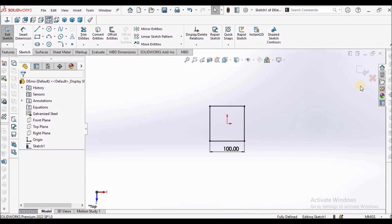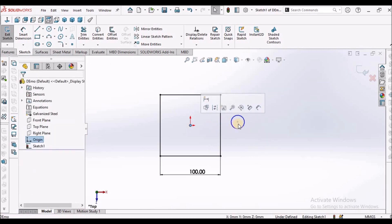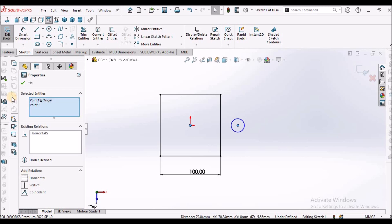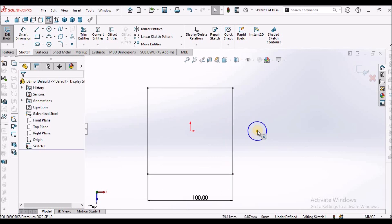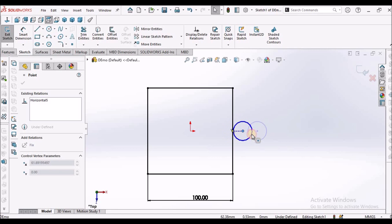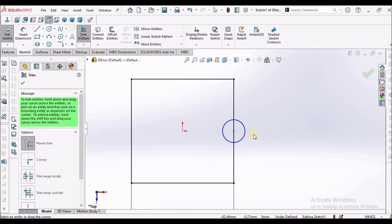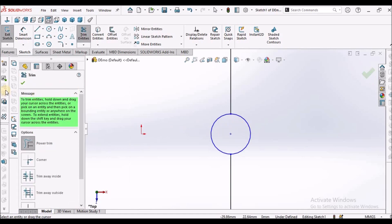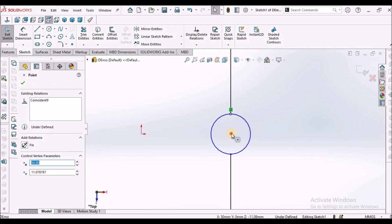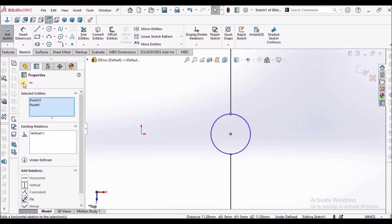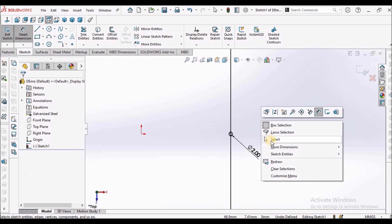Now take one circle. Select this origin and the center of the circle and make it horizontal. Coincide with this line. Go to power trim and remove this line inside the circle. Select this point and this point and make it vertical. This is 2 mm, and it is fully constrained.